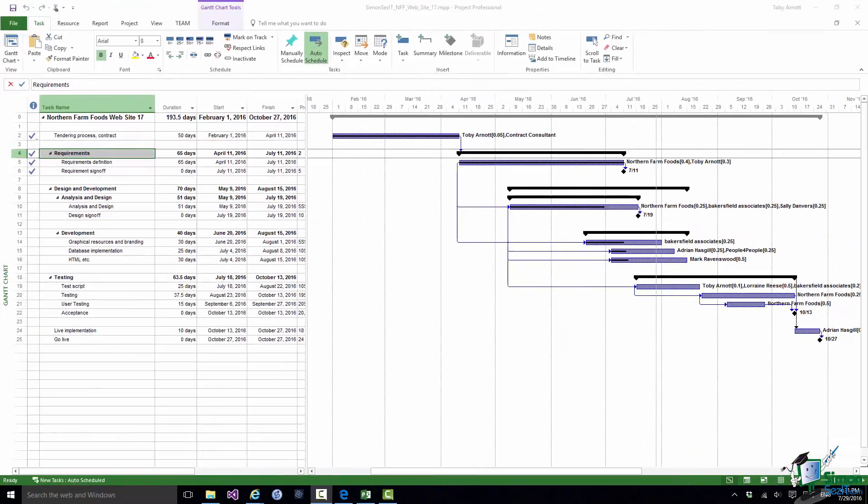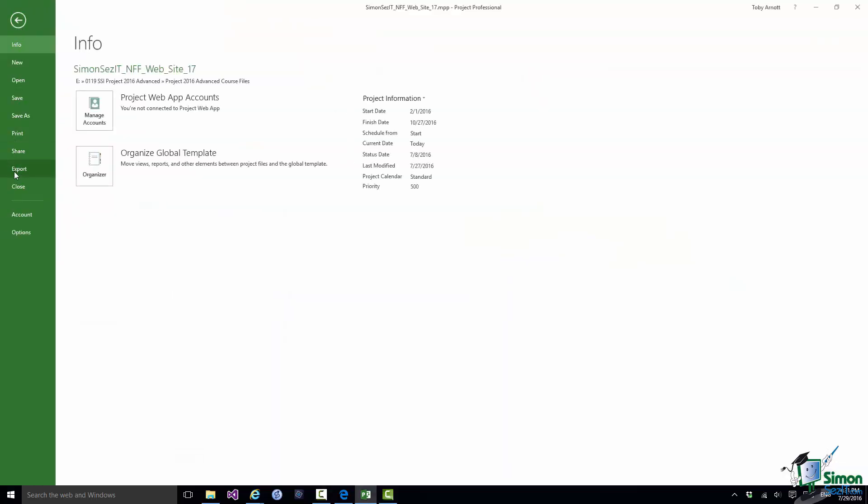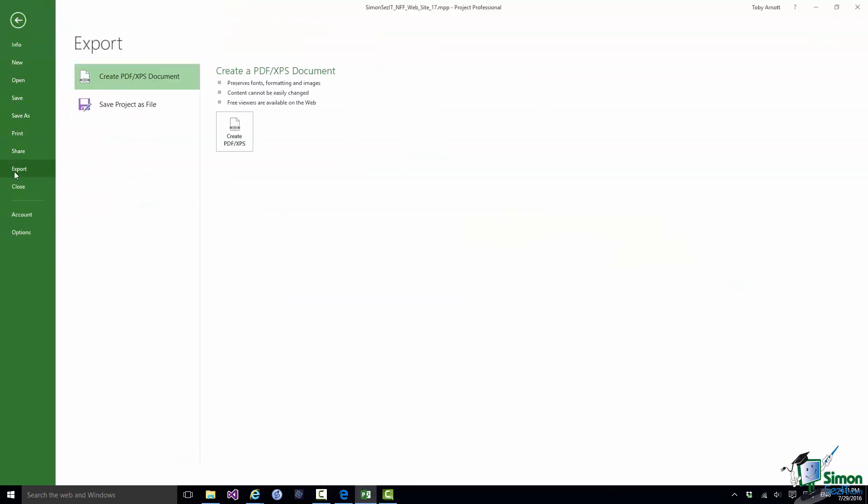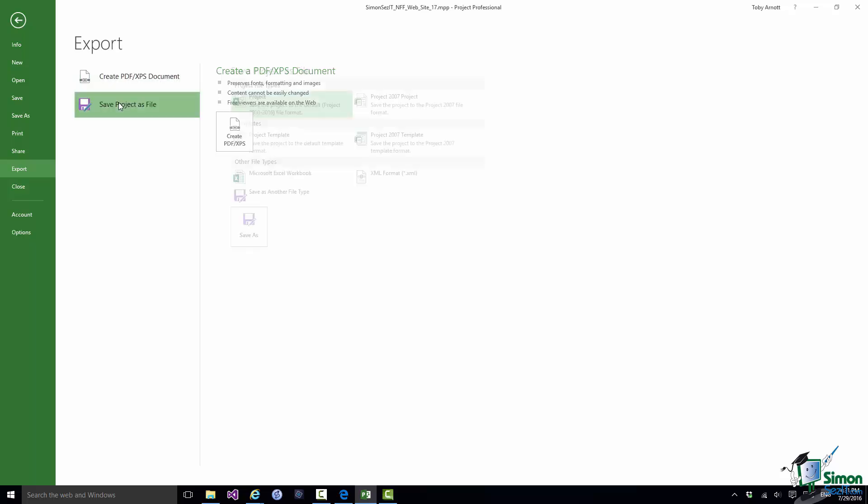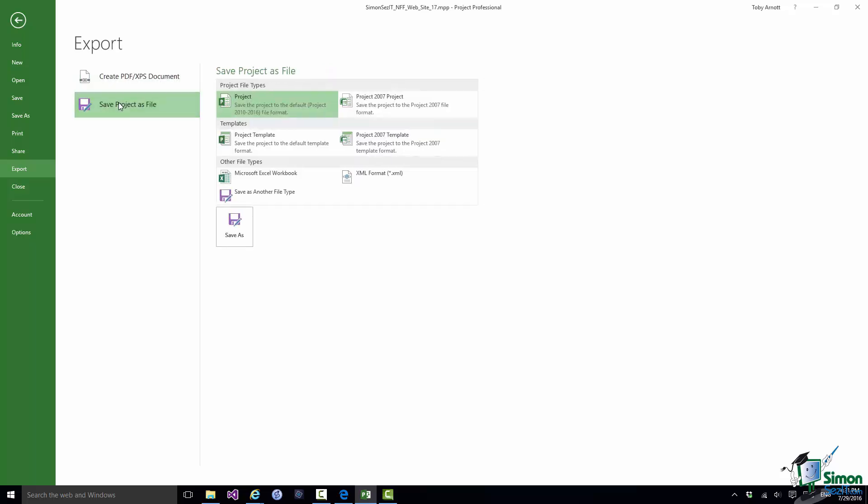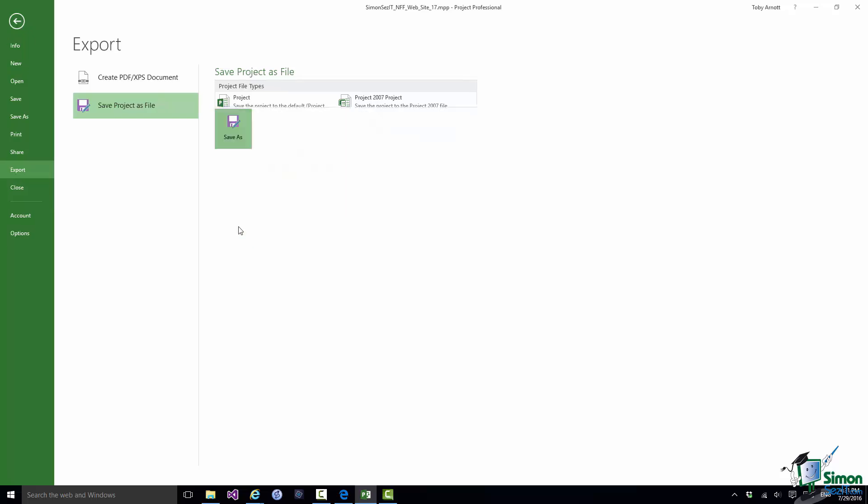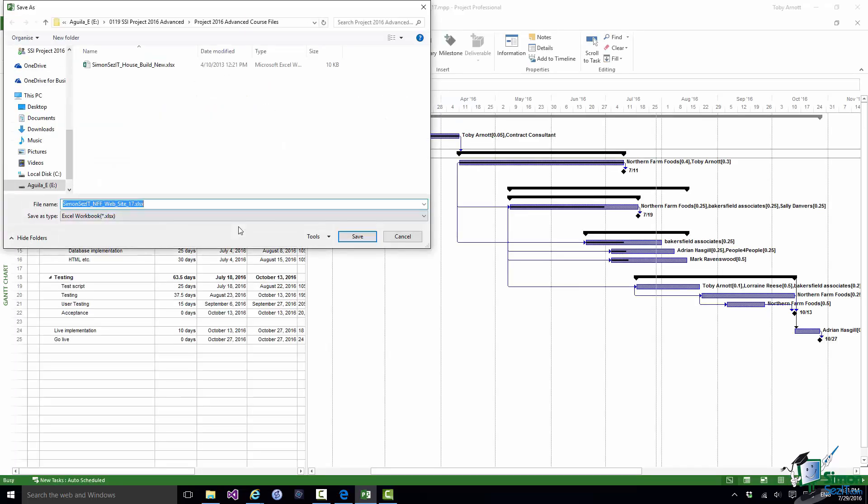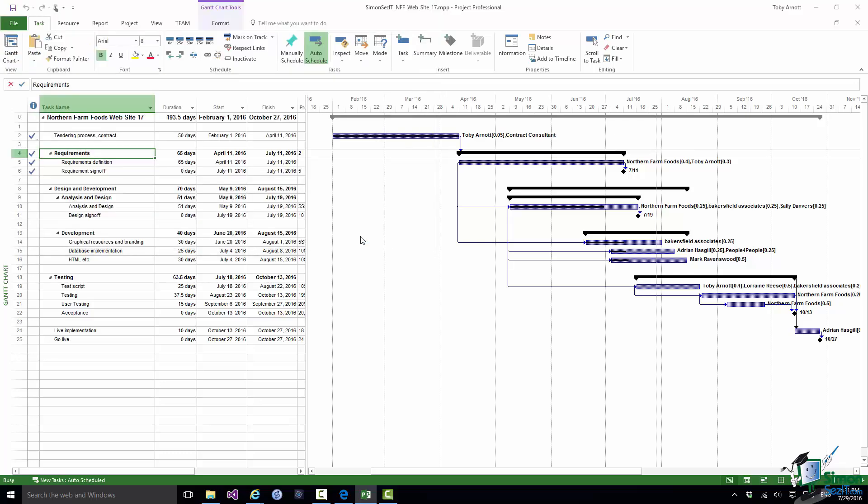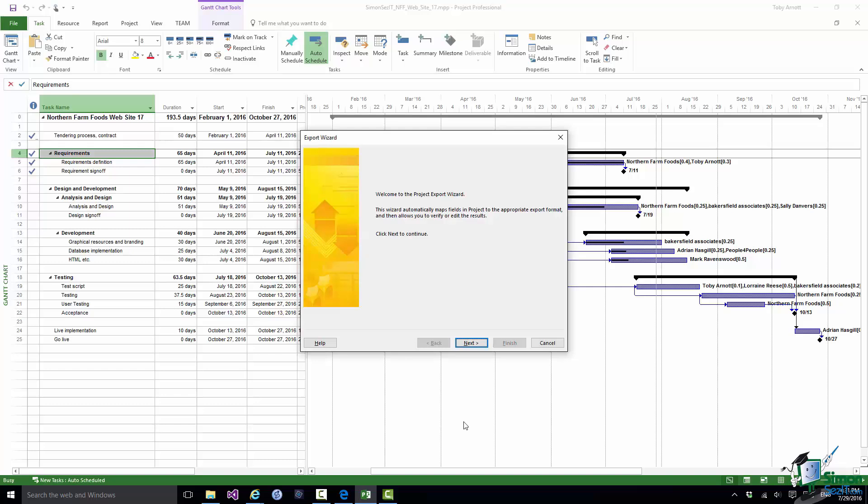I'm just going to do one more export now and this is a pretty straightforward Excel example. This time I'm going to File. Instead of Save As I'm going to go to Export. You have two main options in Export. One is Create a PDF or XPS Document. The other one is Save Project as File. And as you can see you've got those four project formats and you've also got XML Format and Microsoft Excel Workbook Format. So let's choose Excel Workbook Format. Click on Save As. I'm going to use the default name here, Website 17XLSX. Click on Save. That brings up the Export Wizard. All straightforward so far.